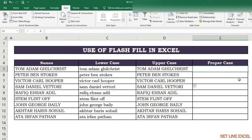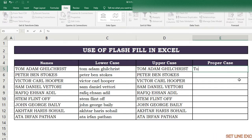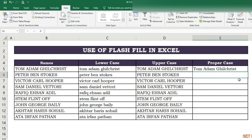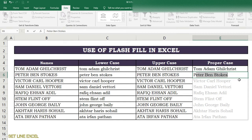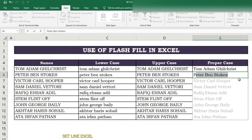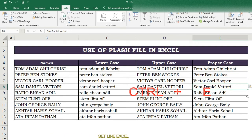In the next column, write the name in proper case. In the second cell write the second name in proper case; Flash Fill will automatically show the option. Complete the second cell name manually first, then in the third cell press Ctrl+E and get the required results with Flash Fill.